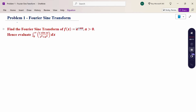Look at the problem. Find the Fourier sine transform of f(x) = e^(-ax), where a > 0, and hence evaluate the integral from 0 to infinity of s·sin(sx) / (s² + a²) dx.